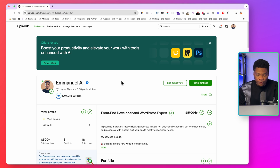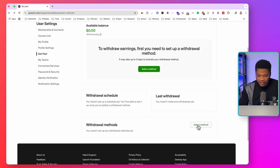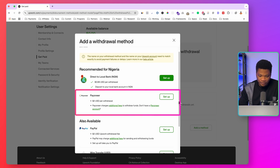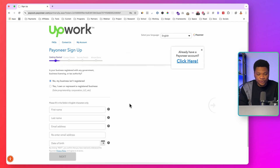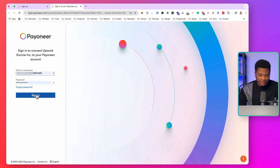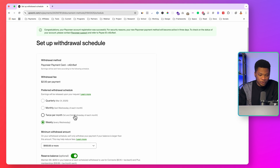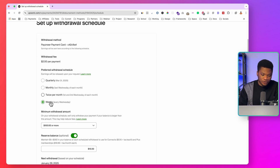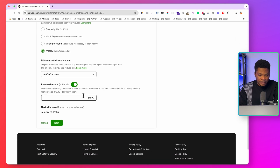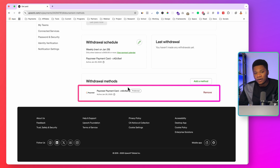Let me show you how to connect your Payoneer account to your Upwork account so you can start receiving payments even without having all those account details. Log into your Upwork profile, click on profile settings, then go to 'Get paid.' Here you will see the option to add a withdrawal method. Click 'Add method' and select Payoneer as the withdrawal method, click setup, then click continue. Upwork will try to get you to create a new Payoneer account, but since you already have one, click where it says 'Already have a Payoneer account,' enter your email address and password, then click sign in. As simple as that, you've successfully connected your Payoneer account to your Upwork account. Here you can set up how you want to withdraw — quarterly, monthly, twice a month, or weekly — and set the minimum withdrawal amount and reserve balance, then click next.